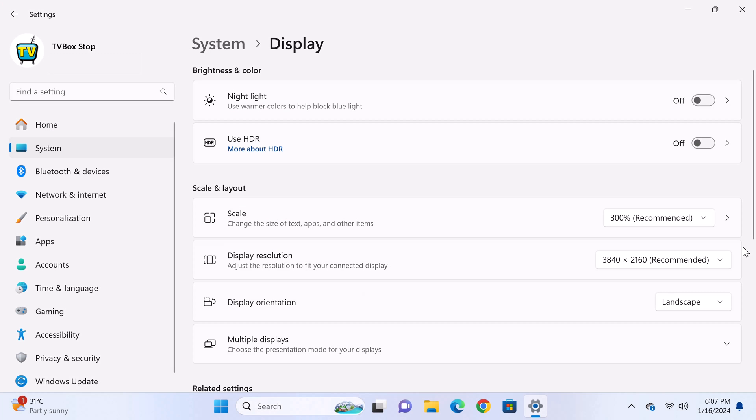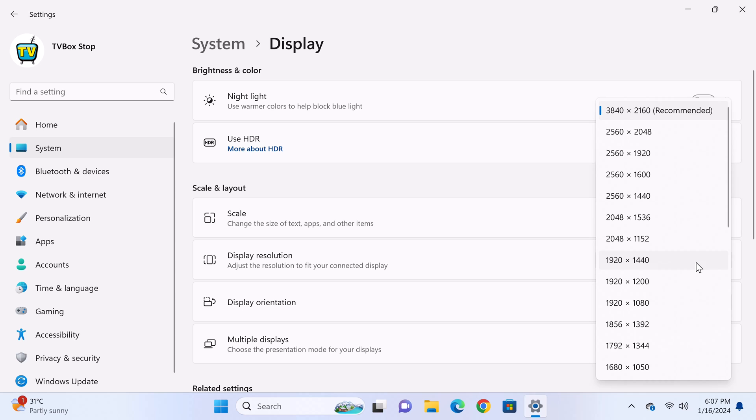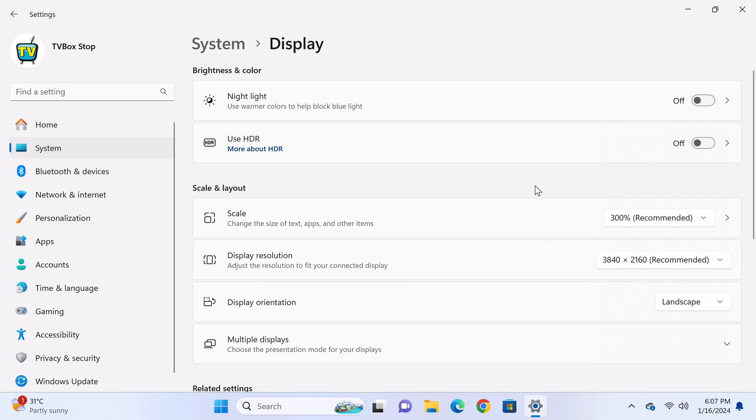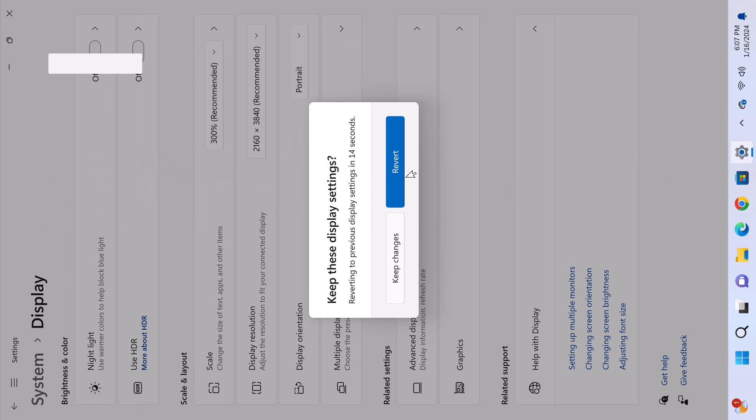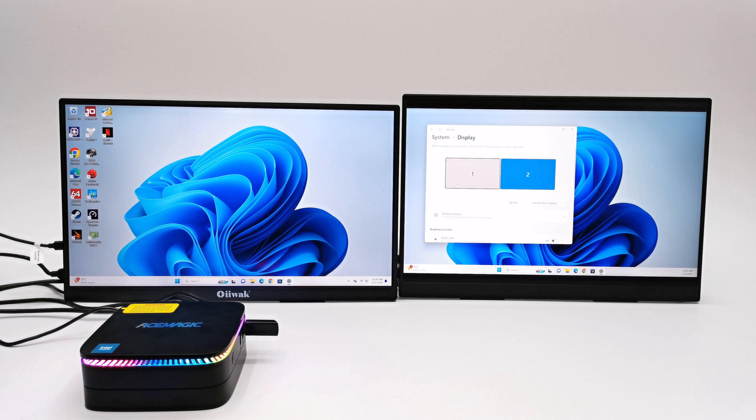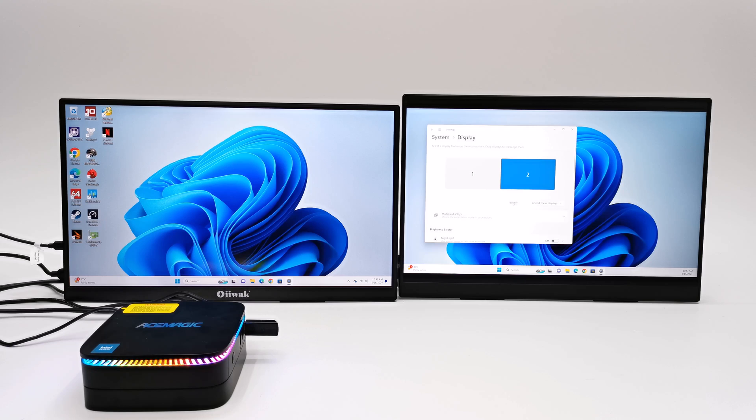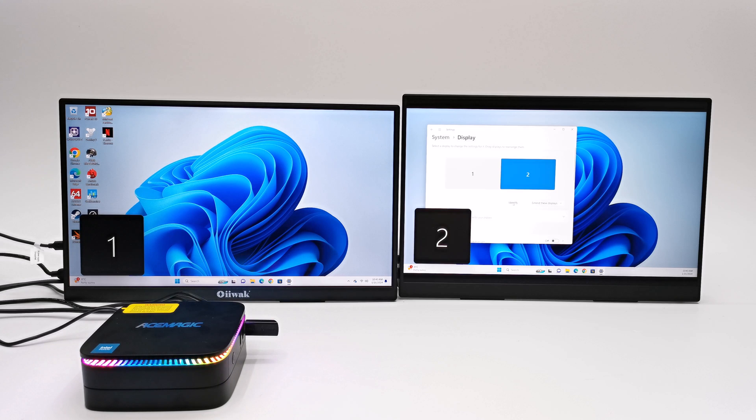For features it can do 1080p at 240Hz and 4K 2160p at 60Hz. It has HDR display, screen orientation to portrait mode, reverse portrait and reverse landscape. You get dual monitor display duplicated or in extended mode.